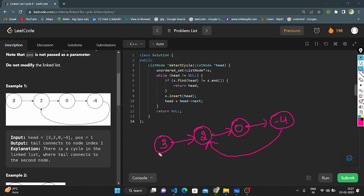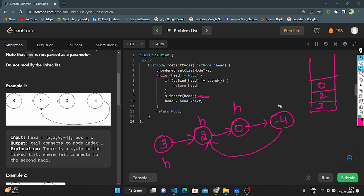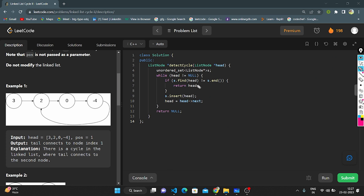Dry run: passing head pointing to 3. Check if 3 is in the set — not present, insert. Move to 2 — not present, insert. Move to 0 — not present, insert. Move to minus 4 — not present, insert. Now head points to 2 again. Check if 2 is present — yes! So we return 2. Since tail connects to the node at index 1, we correctly return this node.